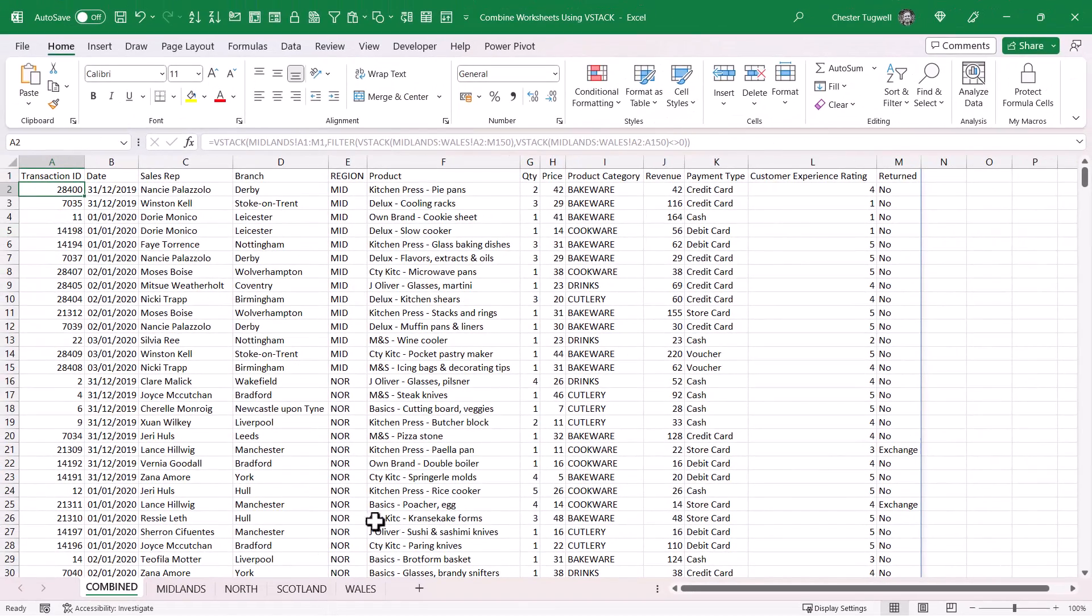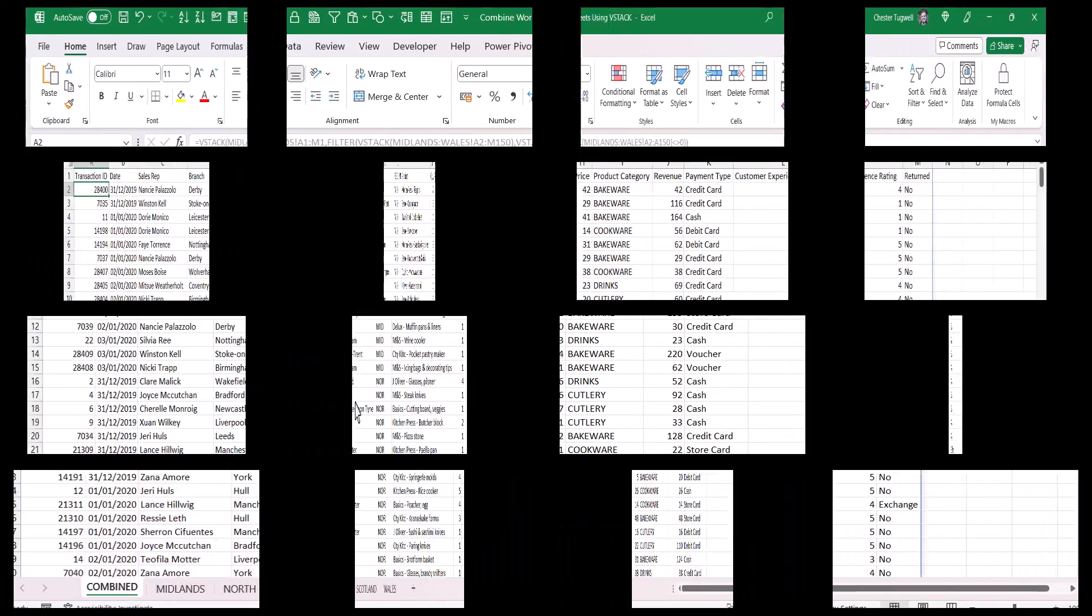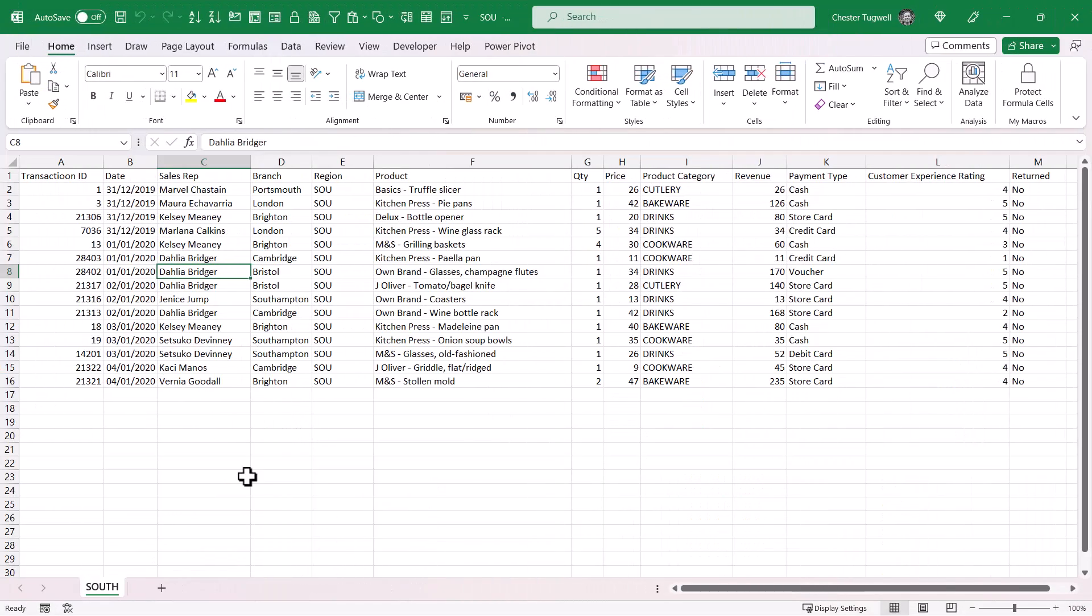What would happen if we included another sheet in this workbook? So this is a different workbook and only has the data for the Southern region. What I want to do is copy this worksheet to the workbook with the other regions' data and get my VSTACK formula to automatically pick up this new data.